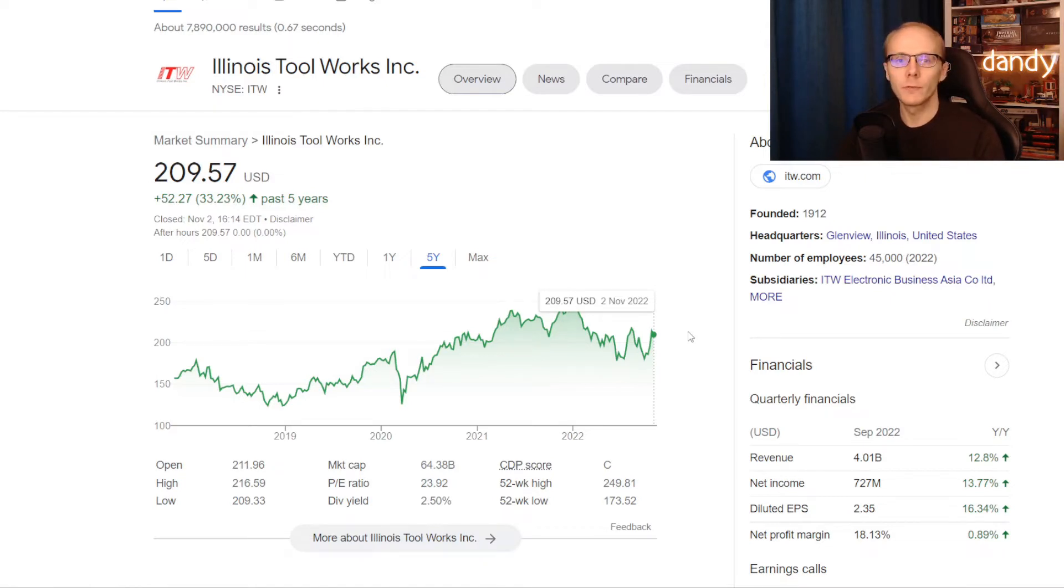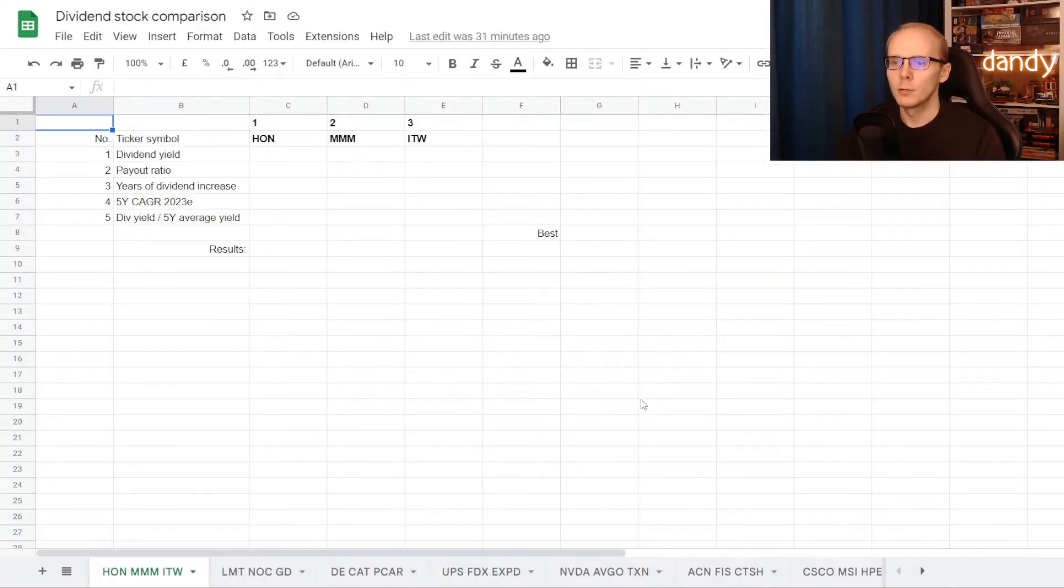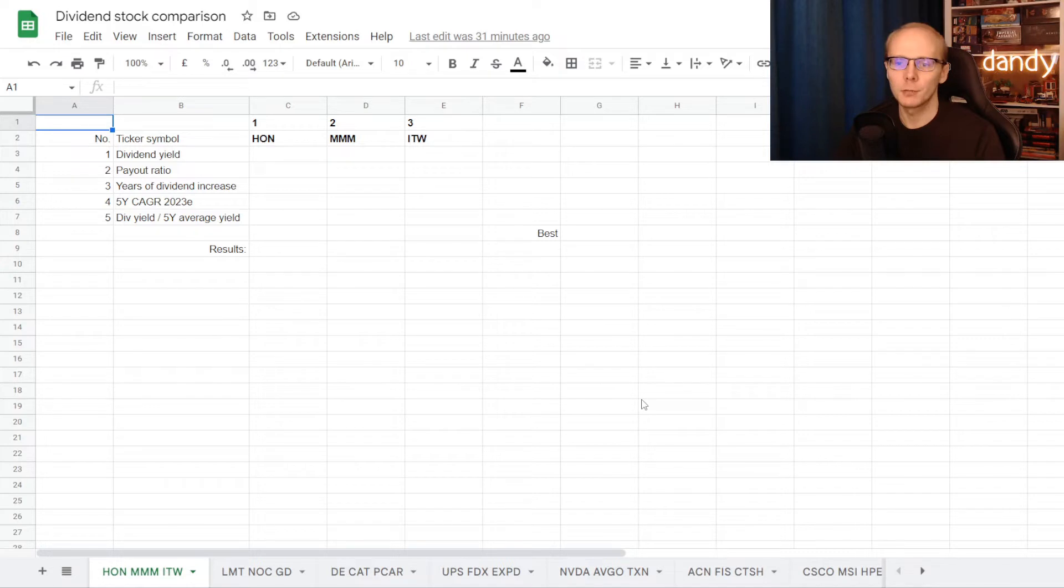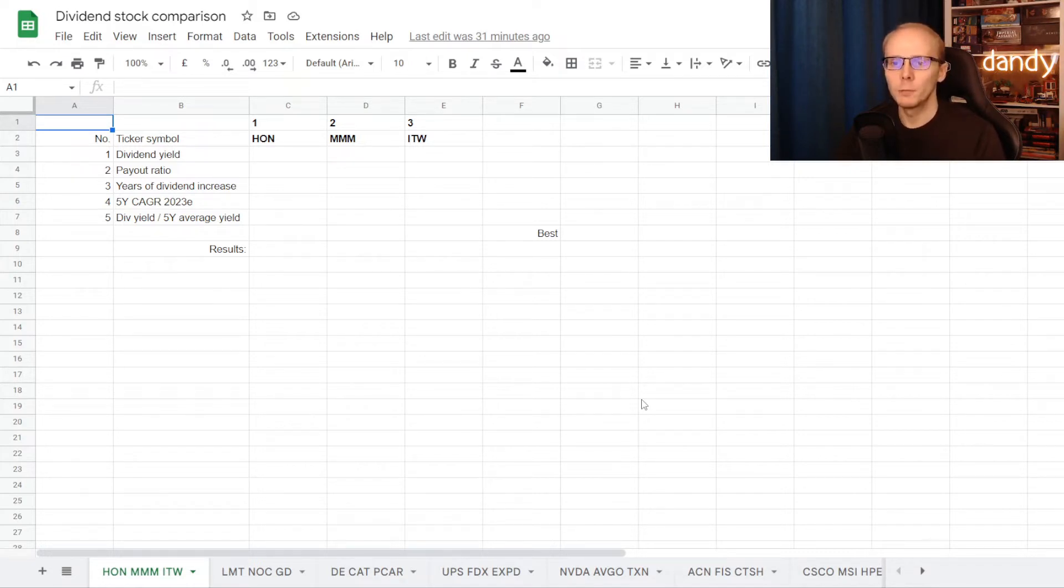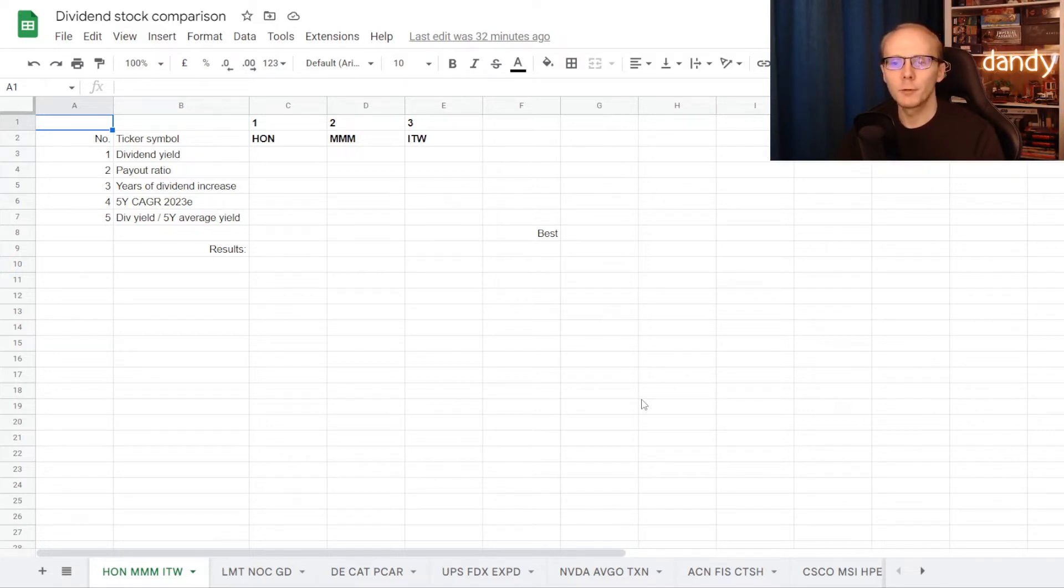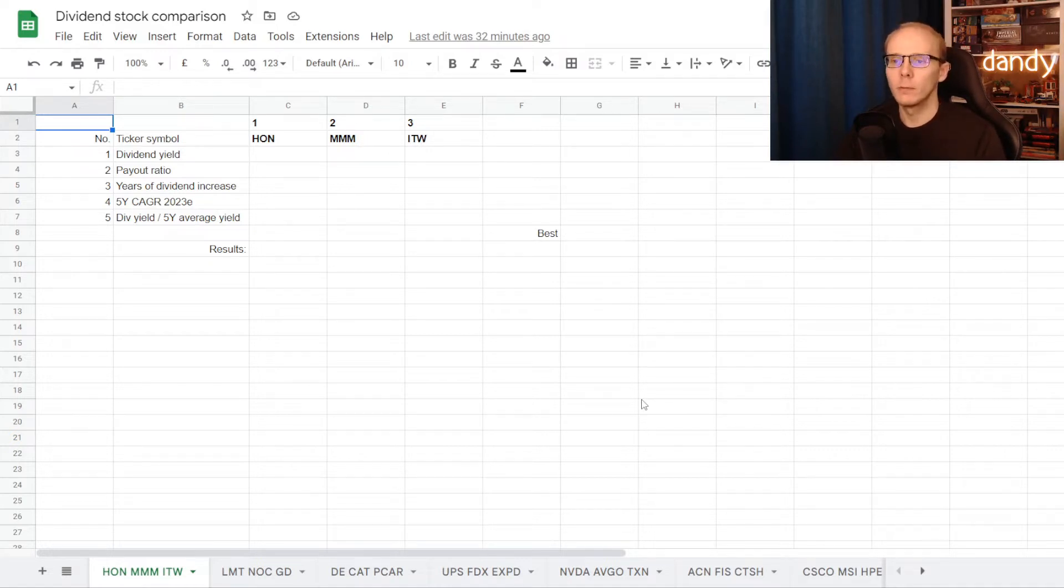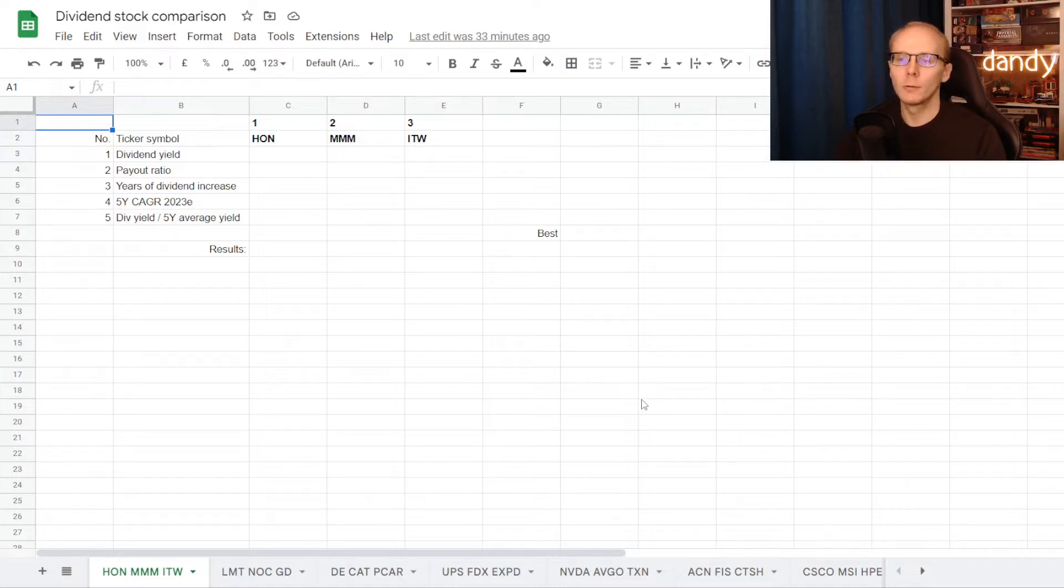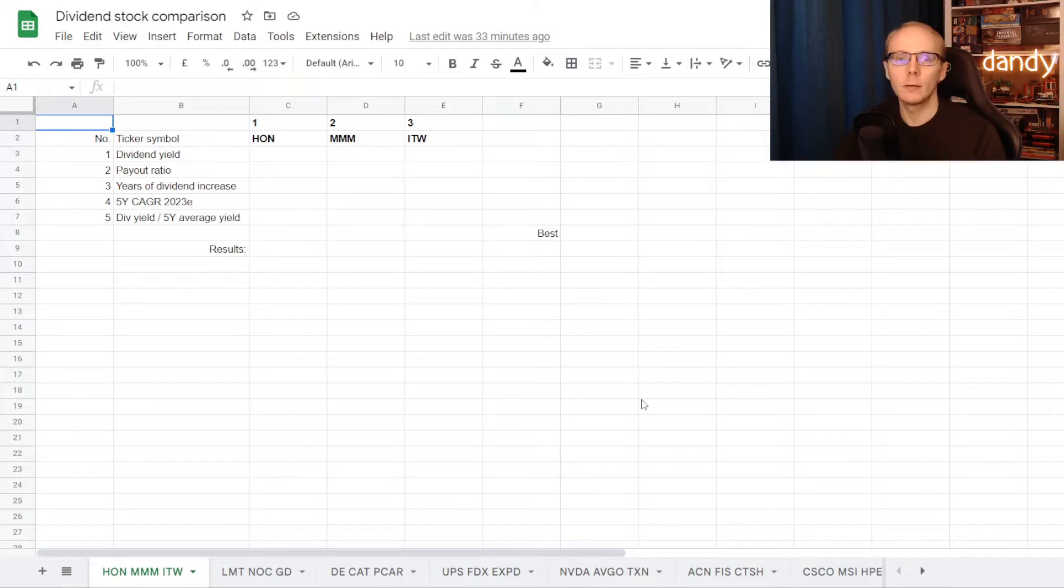So these are the 3 names for today's dividend comparison, and to make it happen, let's go to Google Sheets. So in order to make this dividend comparison happen, we'll use 5 different metrics: dividend yield, dividend payout ratio, years of consecutive dividend increases, 5-year compound annual dividend growth rate, and the ratio between the current dividend yield and its 5-year average. We'll check the number under each metric for all 3 stocks and then compare them in between. The name with the best metric will get a point, then we'll sum the points up, and the stock with the most points will be considered the winner of this dividend comparison. I hope that the rules were clear and early thumbs up would be very much appreciated, and with that out of the way, let's start.